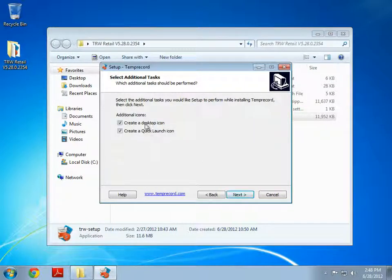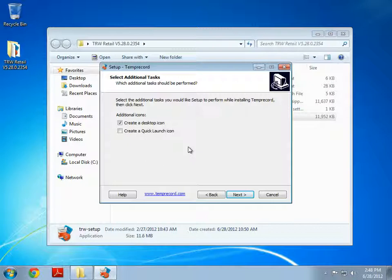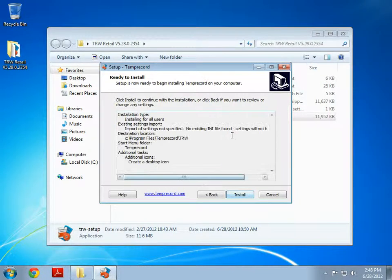We also have an option to create a desktop icon and a quick launch icon. Now in Windows 7 and in Windows Vista this does nothing. It's mainly there for Windows XP users who still have a quick launch tray on their taskbar. So I don't need to create that but I will create a desktop icon in this instance. We can click Next.